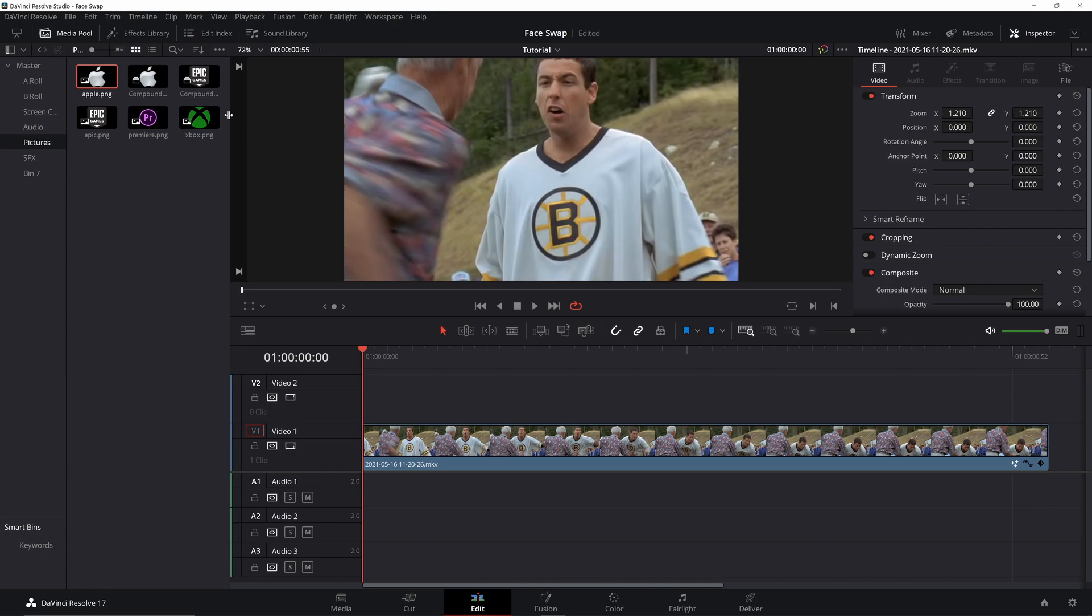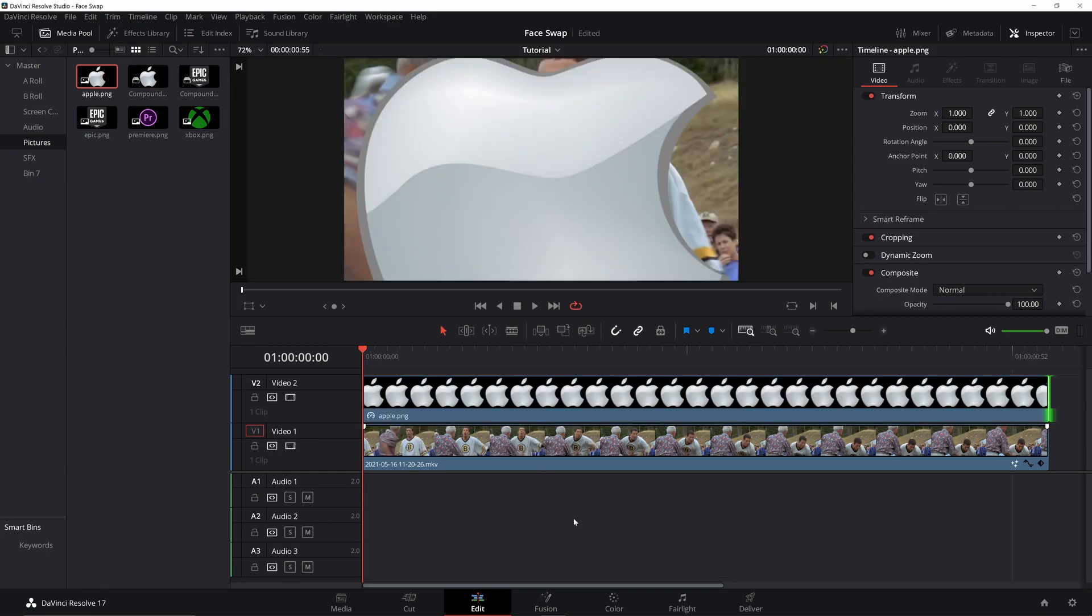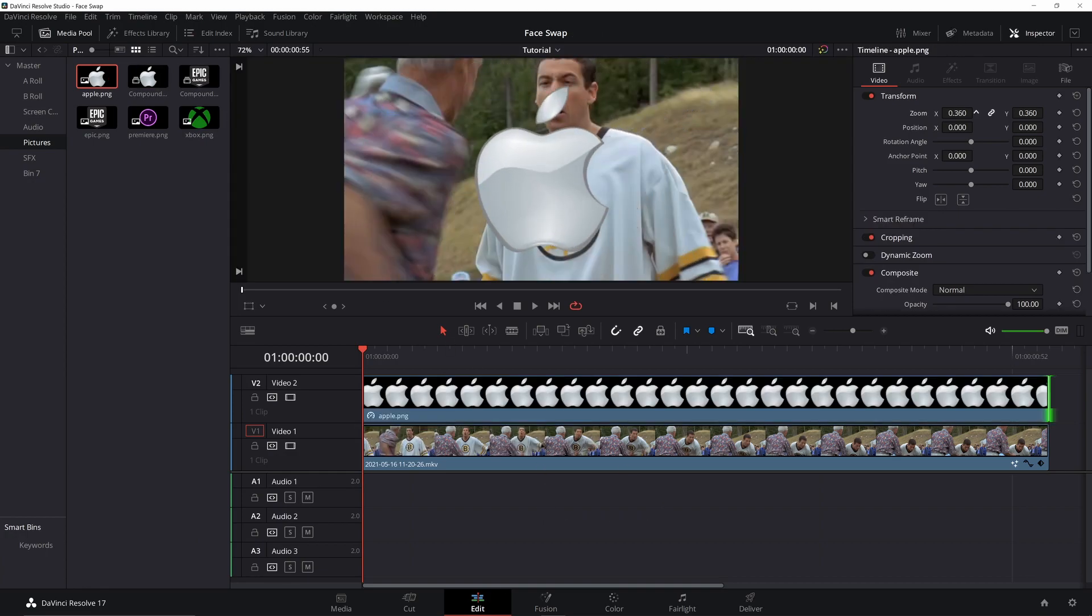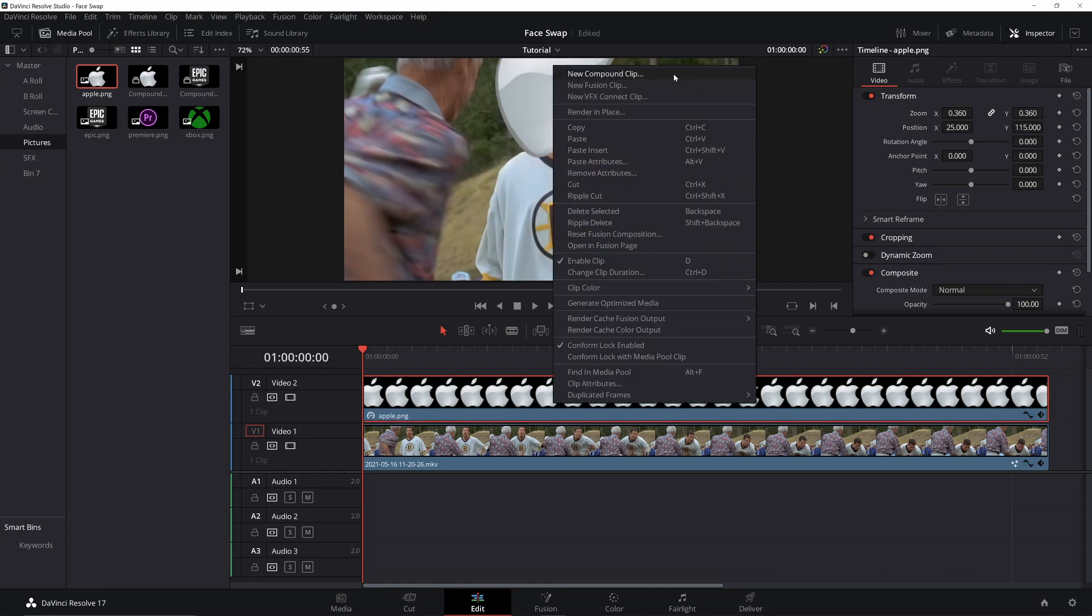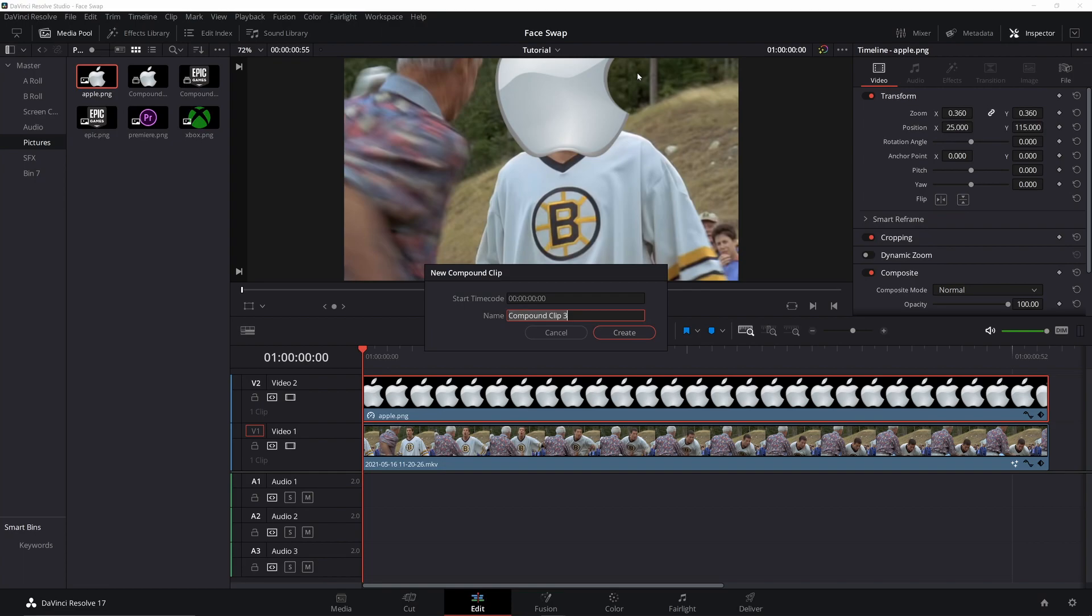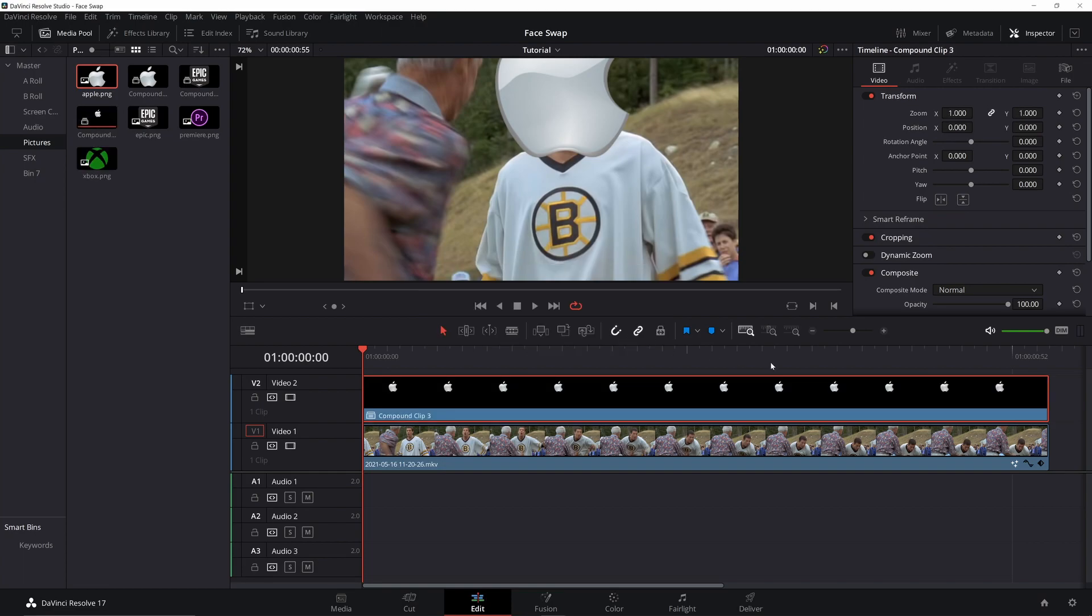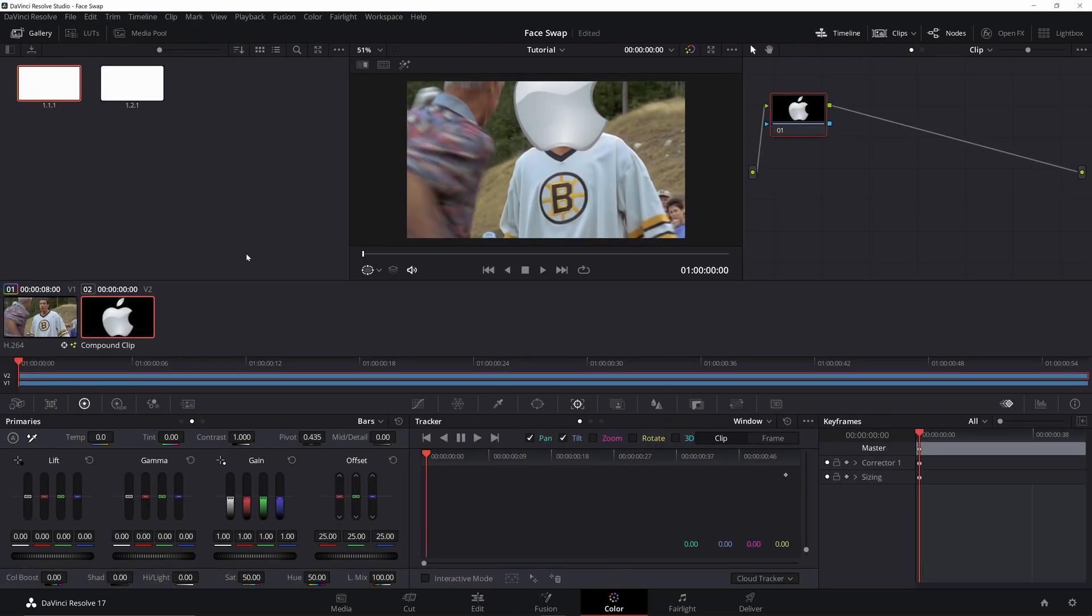So go back to the edit page, move this down, kind of resize it, move it to where you want it, and convert this to a compound clip. It just helps the track a little bit. I'm not sure why. It's not too bad if you just leave it as a PNG, but this helps a little bit more. Go back to the color.